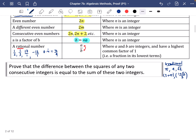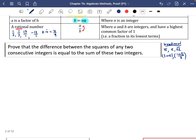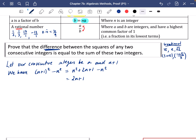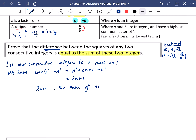Next proof: prove that the difference between the squares of any two consecutive integers equals the sum of those two integers. Let the consecutive integers be n and n + 1. The difference between their squares is (n + 1)² − n² = n² + 2n + 1 − n² = 2n + 1. The sum of n and n + 1 is also 2n + 1.